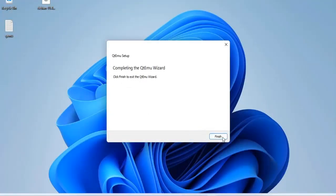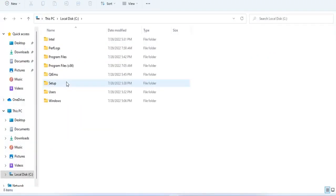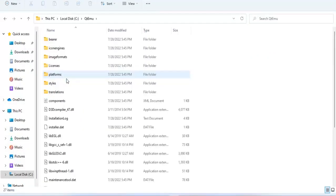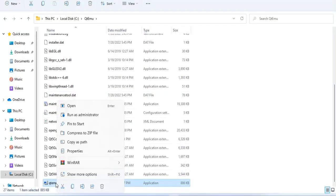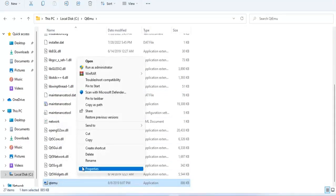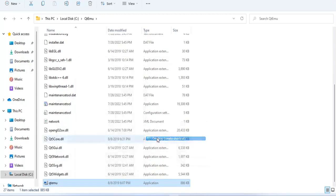After the installation is complete, navigate to the installation folder called QTEMU in the C partition on your computer. You can bring QTEMU's shortcut to the desktop to make it easier to manage virtual machines.